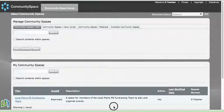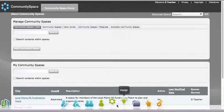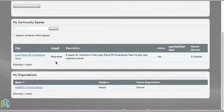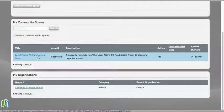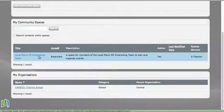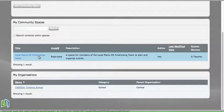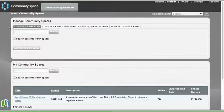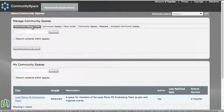So I've come into Alternet and logged into a community space. Here we've created a space for the primary school fundraising team. What we want to do first is assign some teachers to that space.